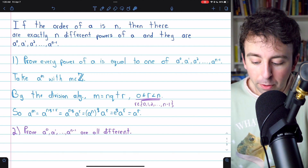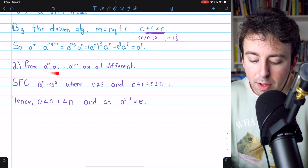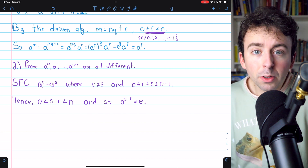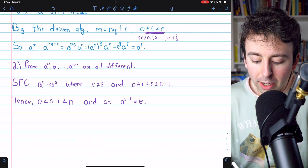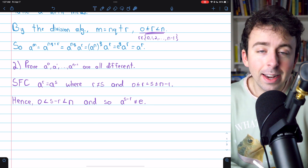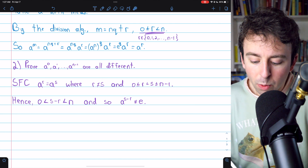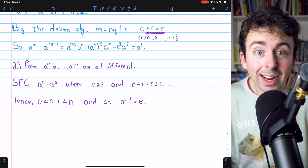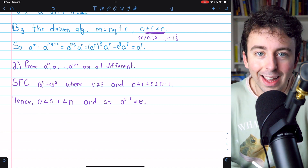And that completes the first part of the proof. Now we'll prove that all the powers of A in this list are different, and we'll do this by contradiction. So, suppose for contradiction we have two powers of A, A to the R and A to the S, where R and S are not equal, but the powers of A here are, in fact, equal: A to the R is equal to A to the S.